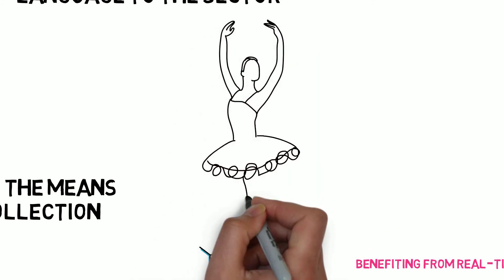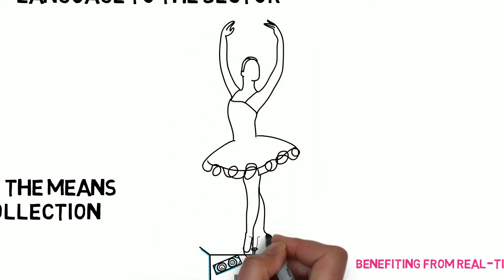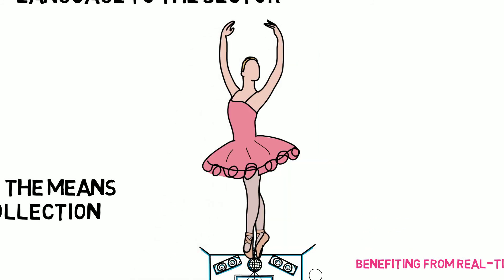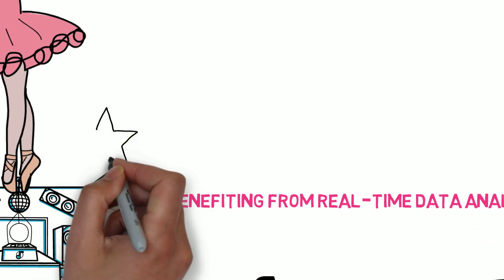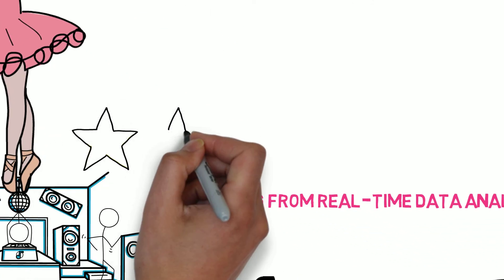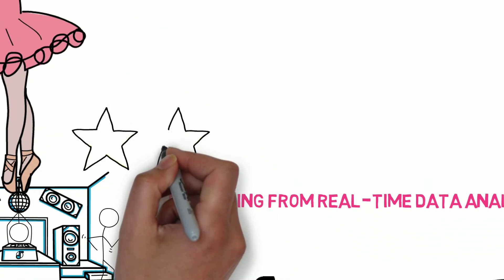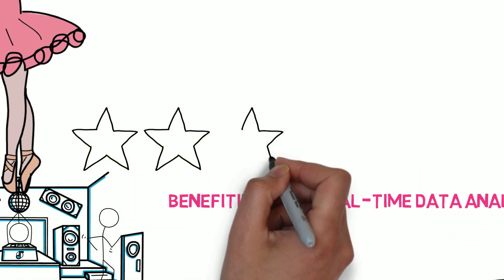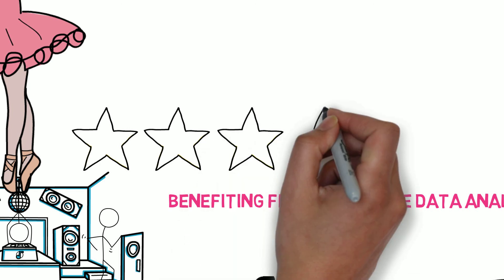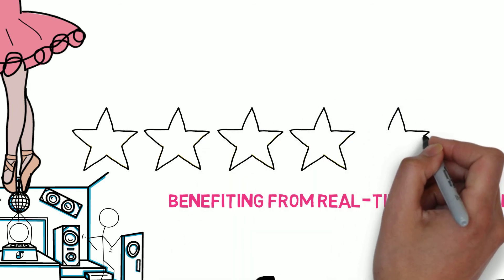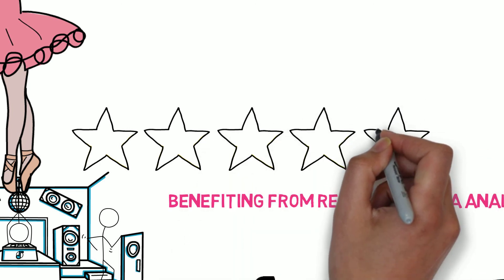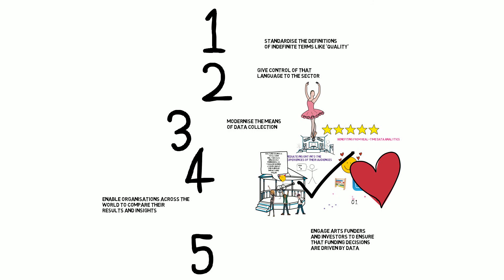Services such as Culture Counts can provide the data artists and artist managers need to substantiate arguments concerning the social and cultural value of what they do, in addition to the economic value. Thank you very much.